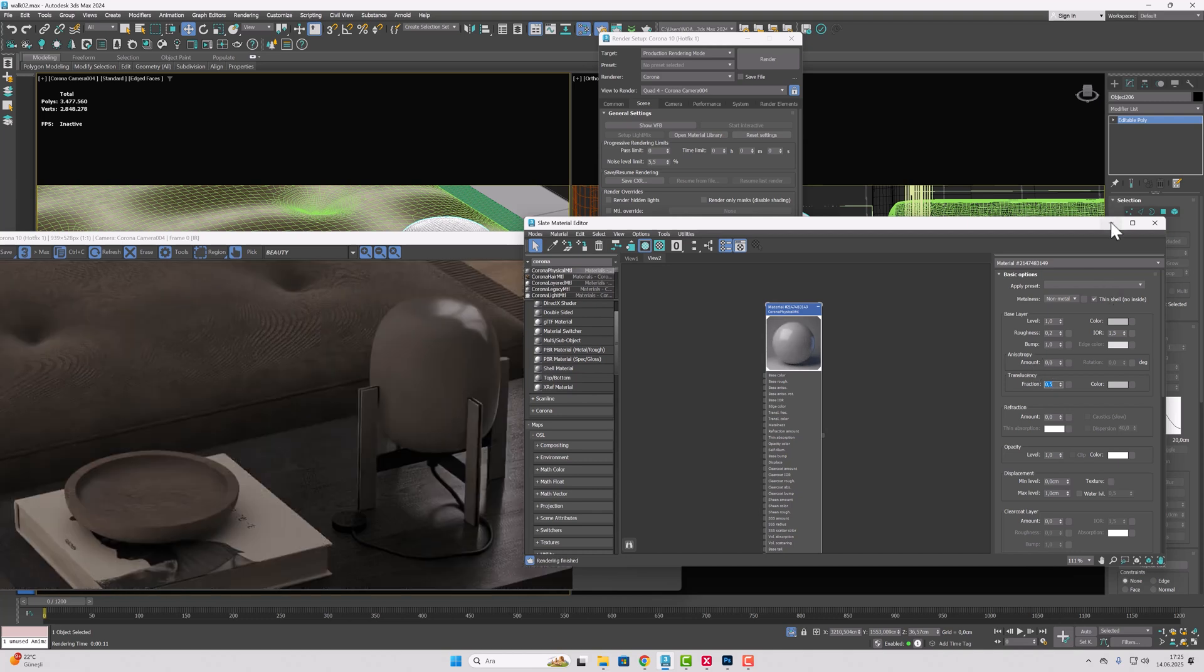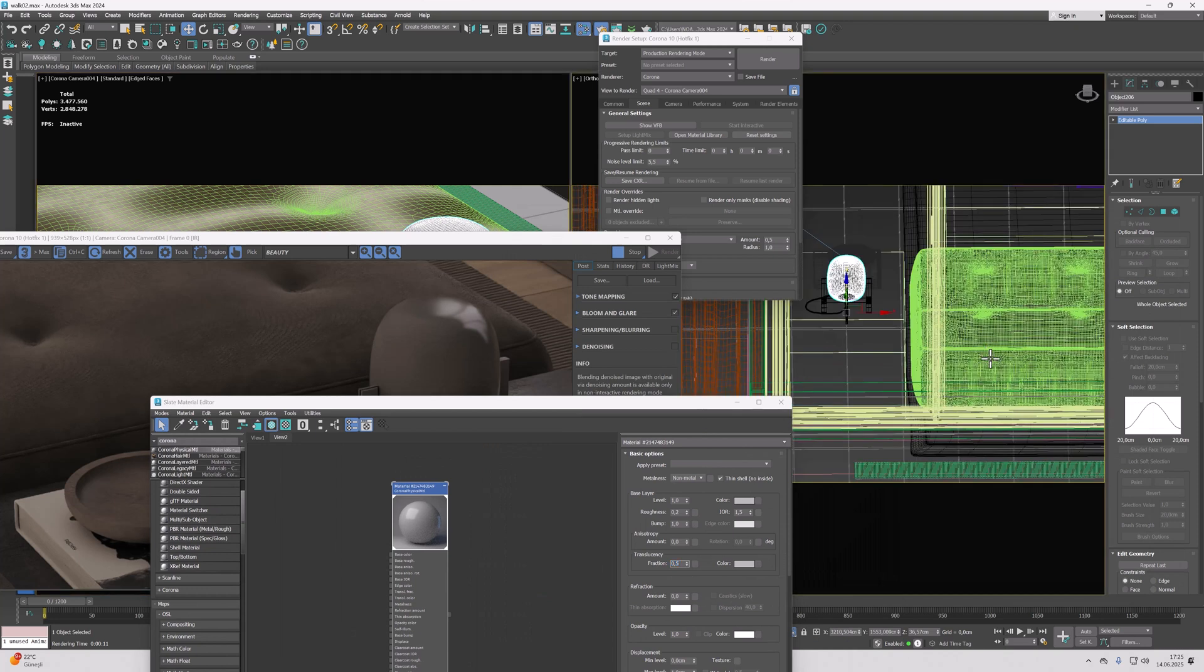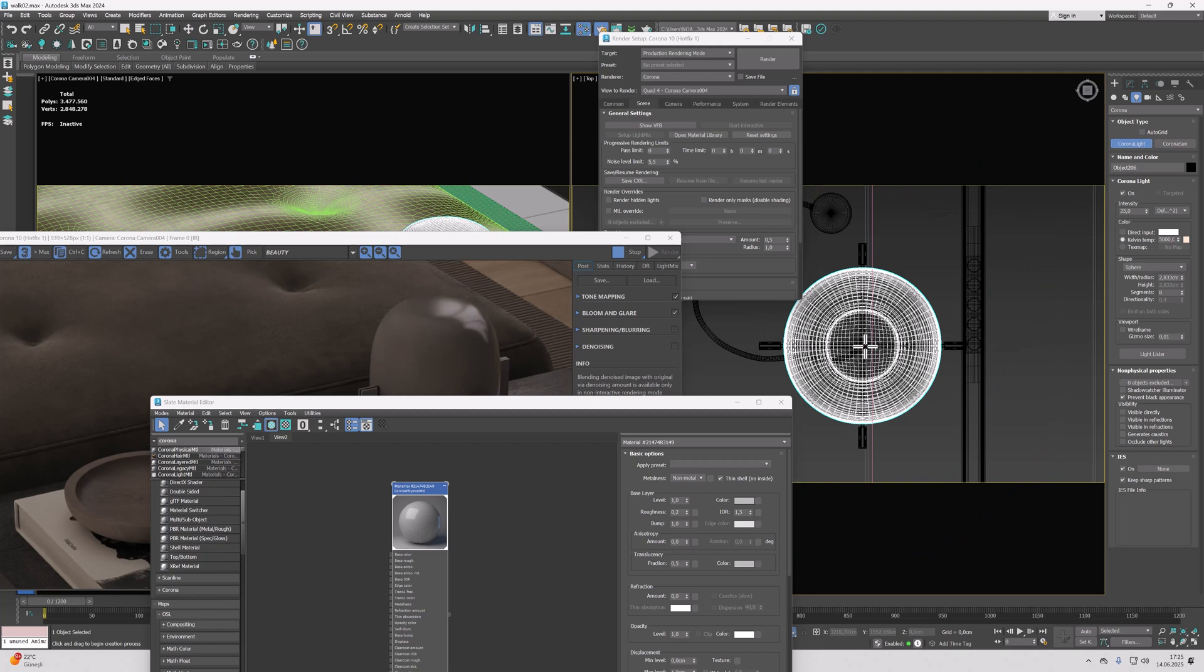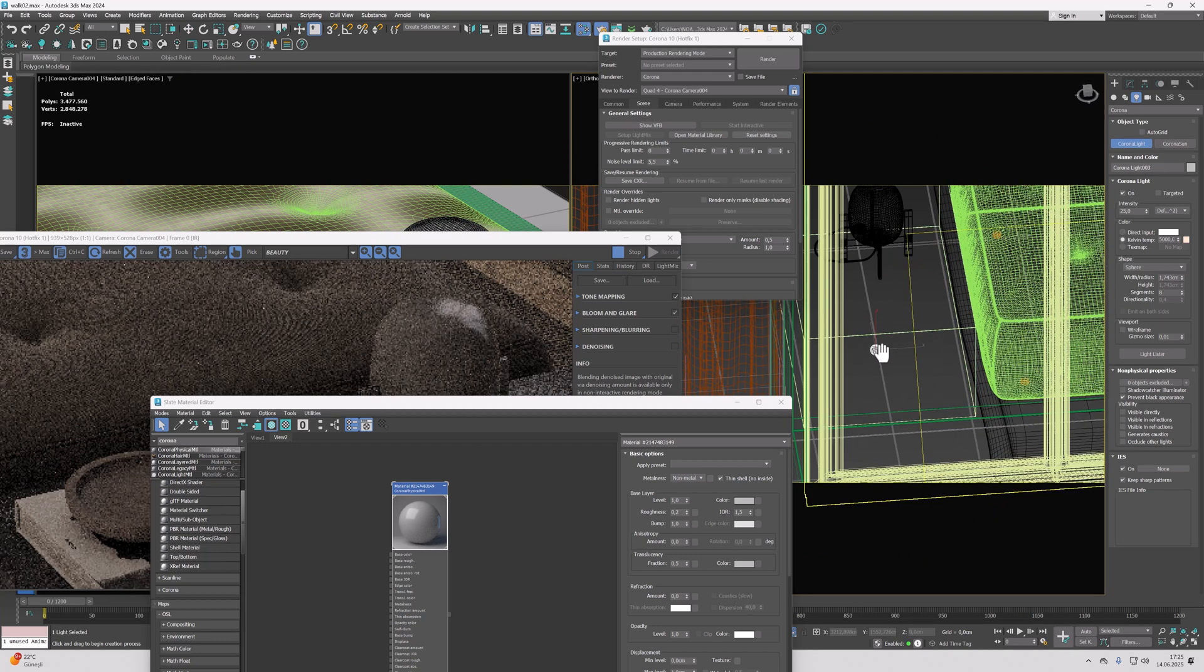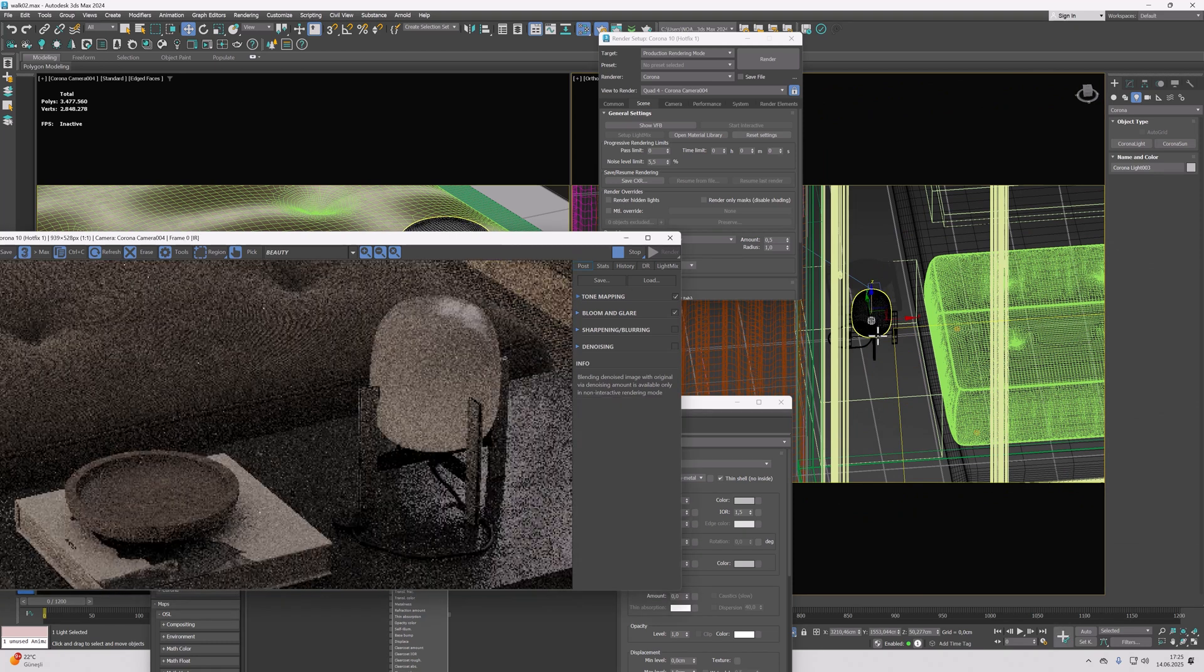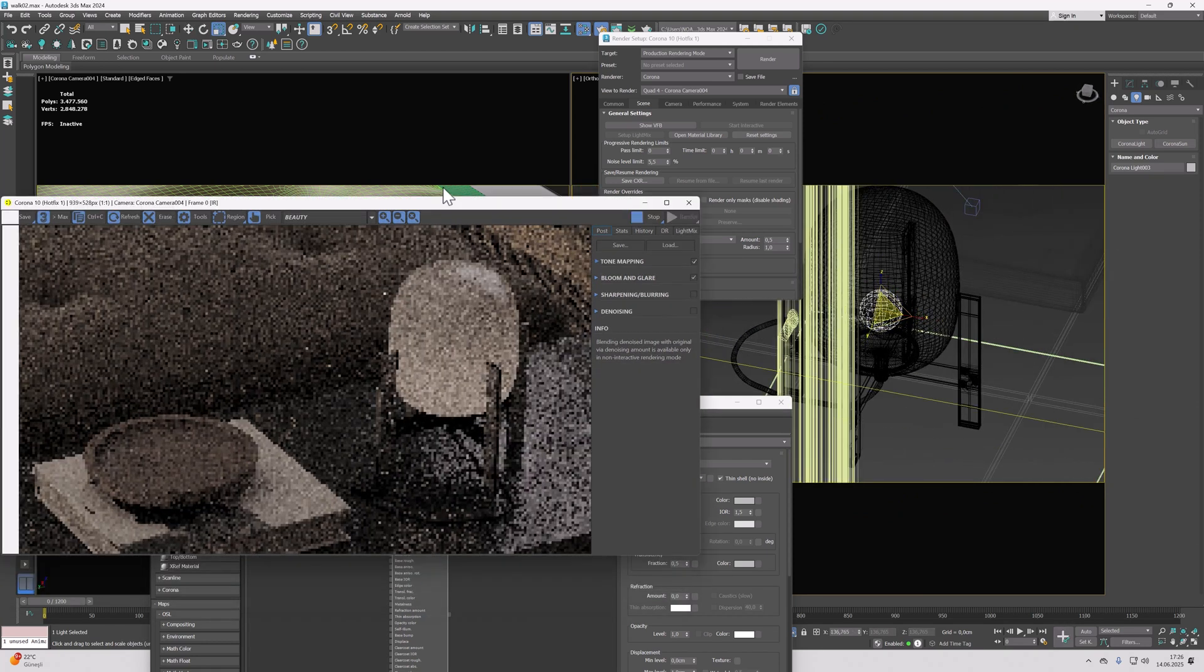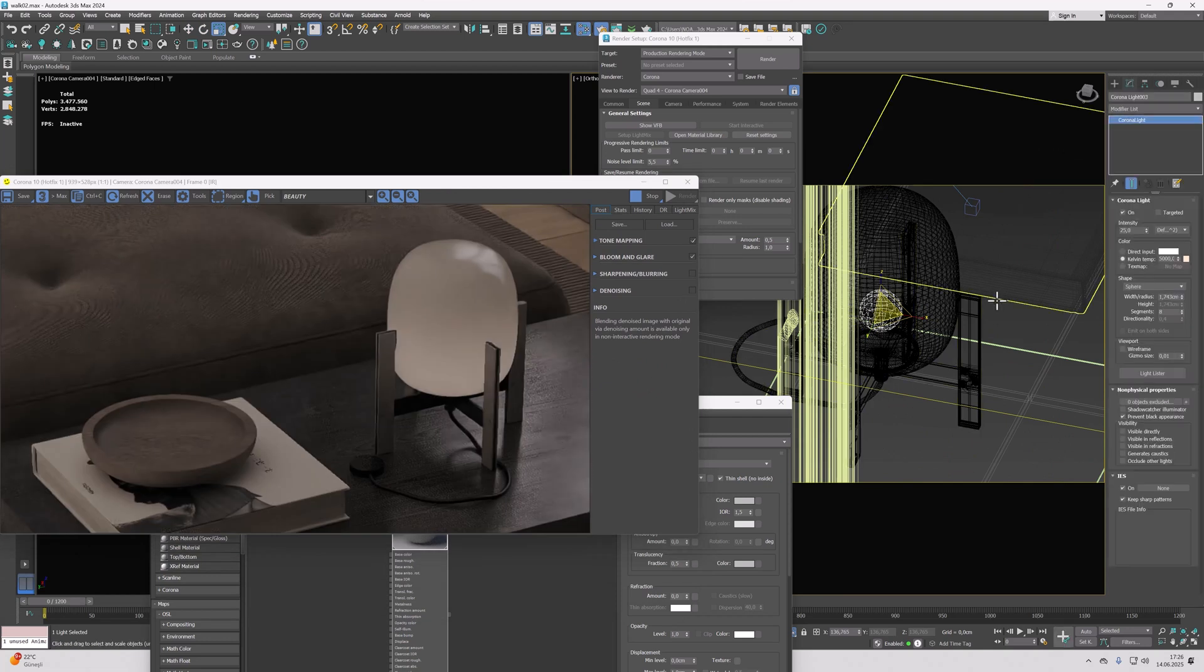For the light inside, I'll use Corona light. I'll place a sphere inside like this. I'm moving the light upwards as well. Now of course we can increase its diameter a bit. After placing this lighting, let's take a look at the light settings.